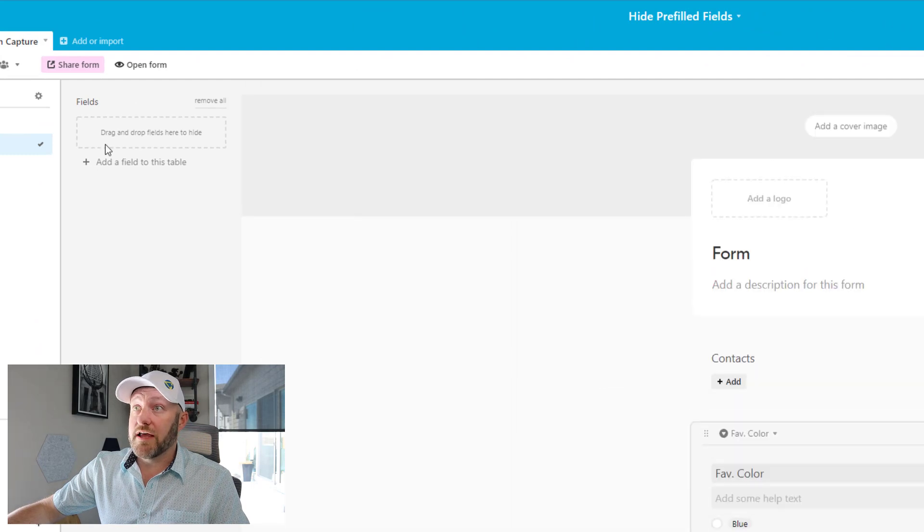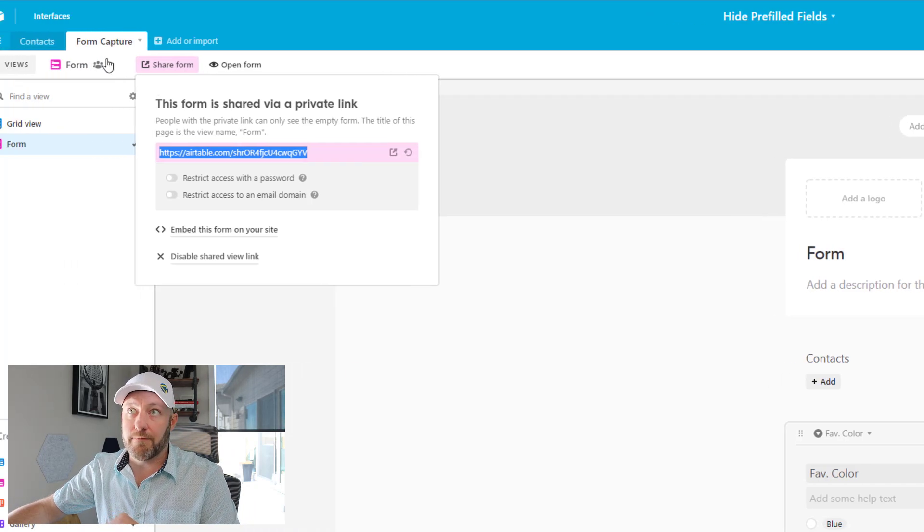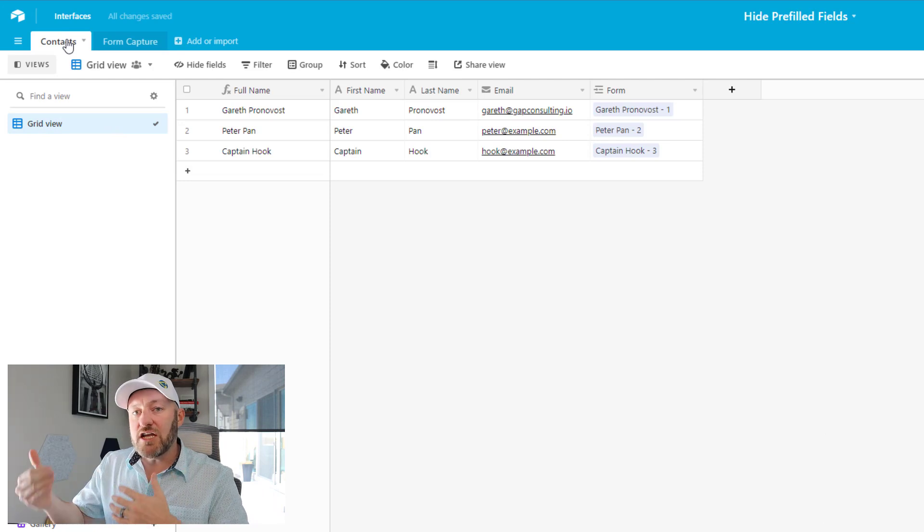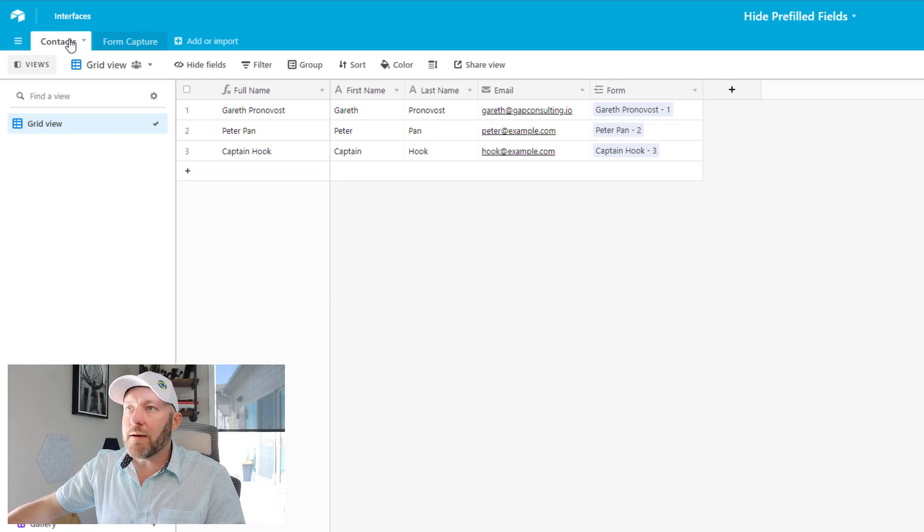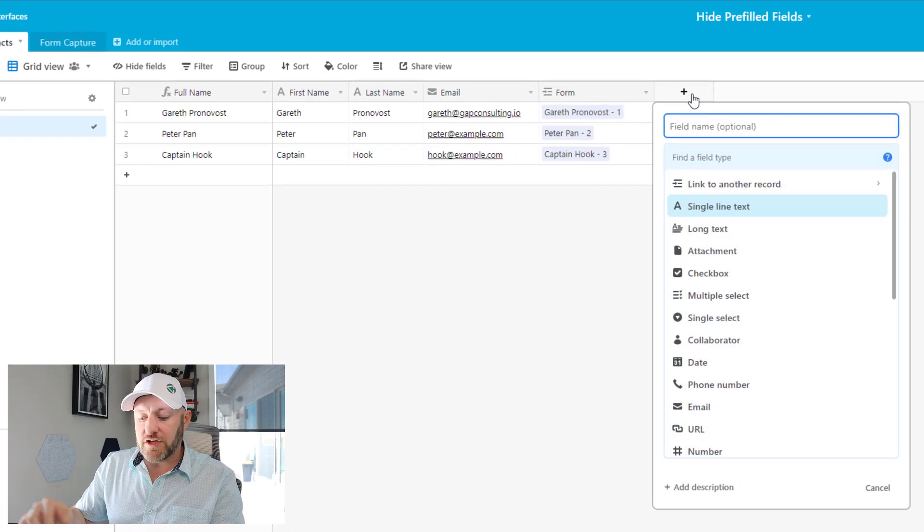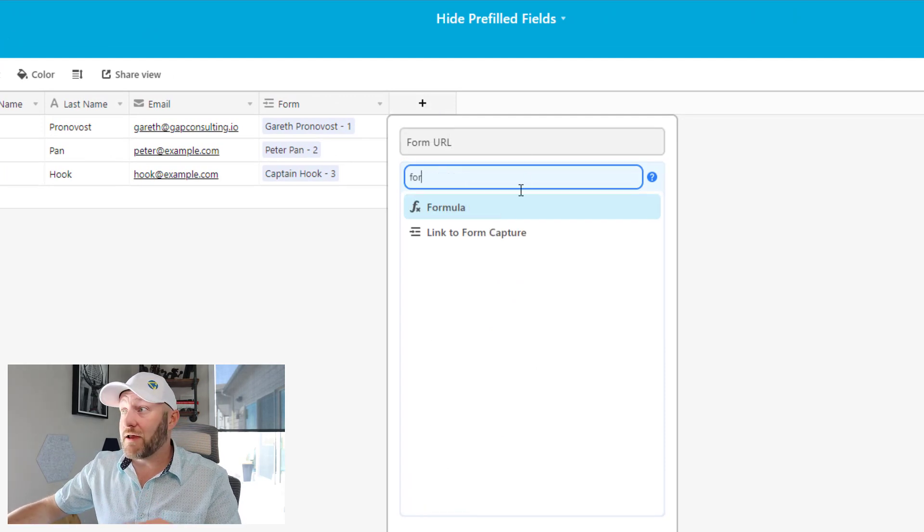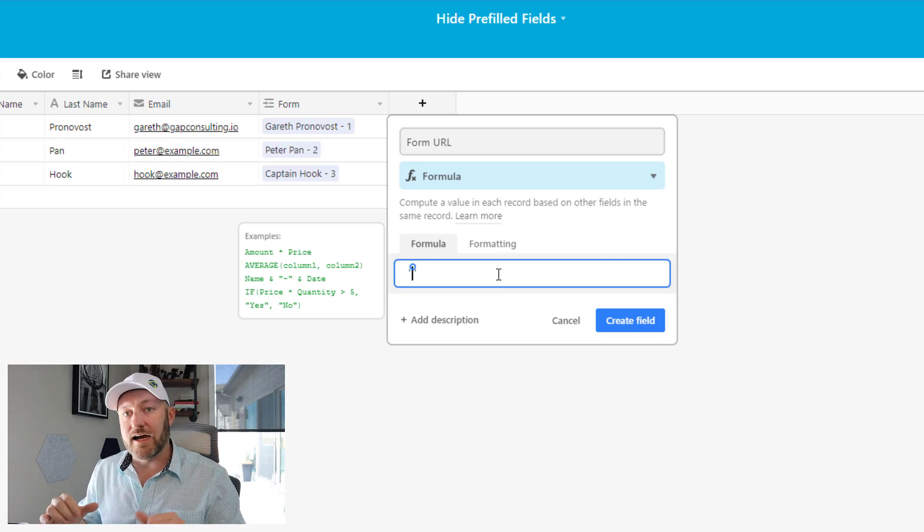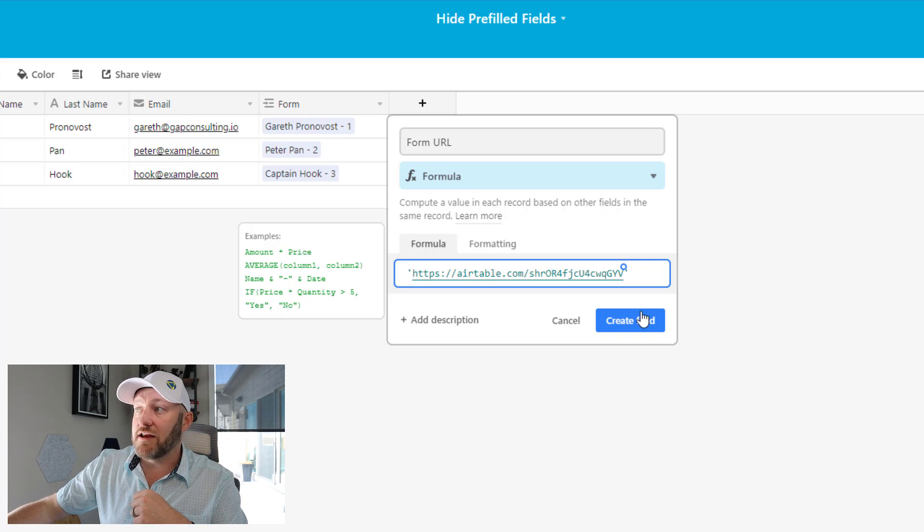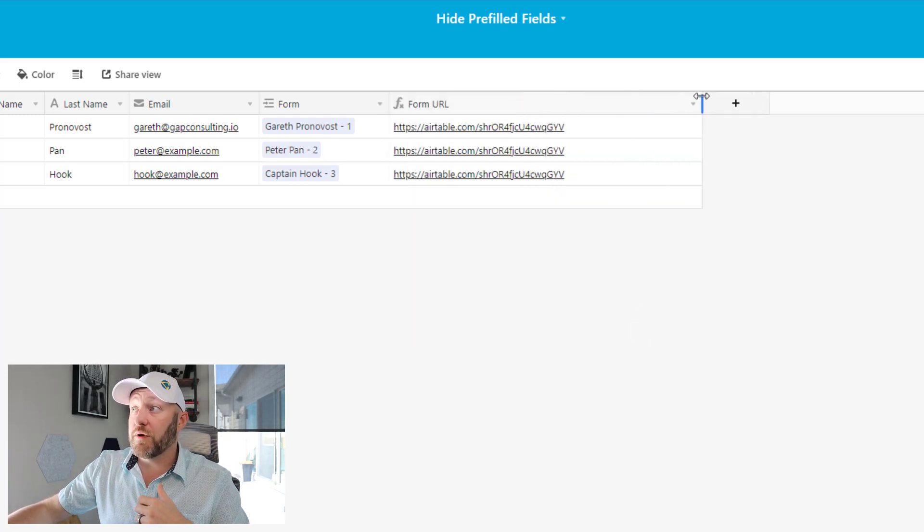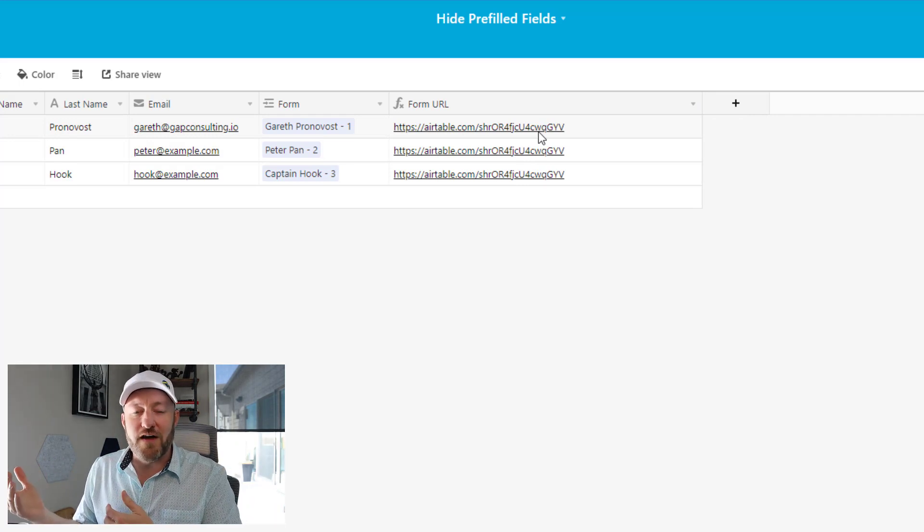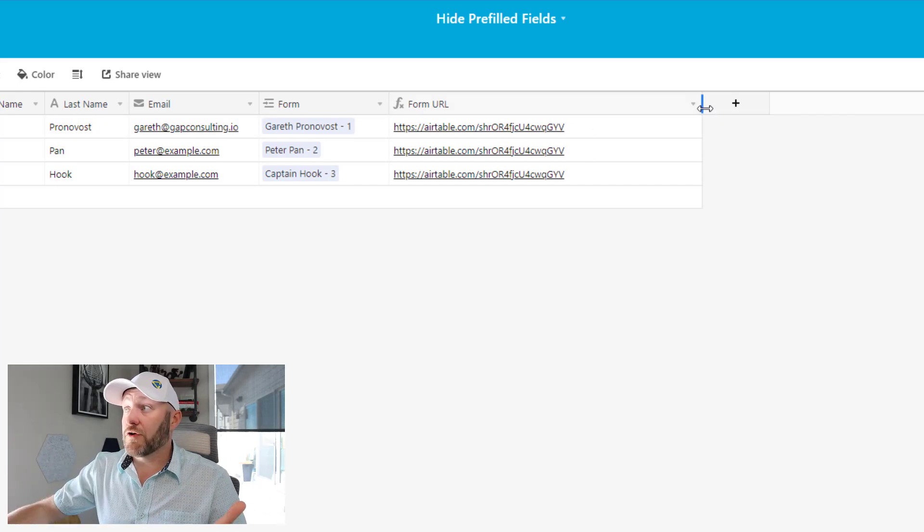So our form is here. We get the URL by going up to the share form and we can copy this right to our clipboard. Let's head back to our contacts. The idea being that each time we send this form out, it's going to automatically be linked to the contact in question. So the first part we do is just drop in the form URL by itself. I strongly recommend doing this in a formula and we're going to put that directly inside of either single or double quotes. I just paste in that URL. We go ahead and create this field and of course we know this is going to be the exact same every time because there's no variable that we've added yet to the form URL.